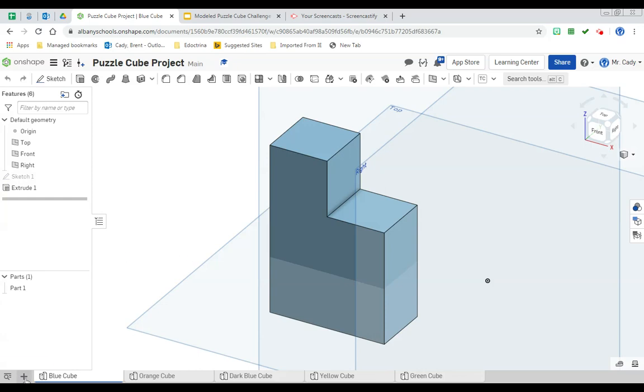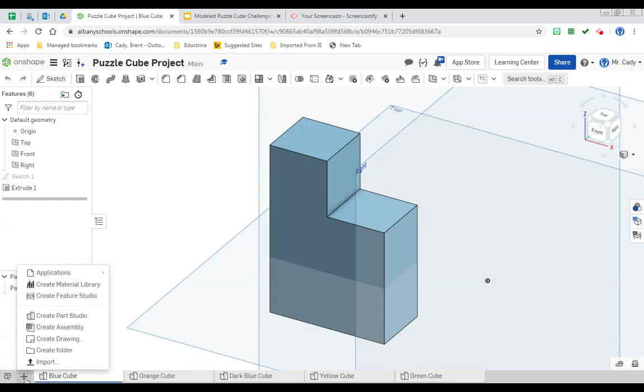To do this, go to the Insert New Element, Create a Drawing.